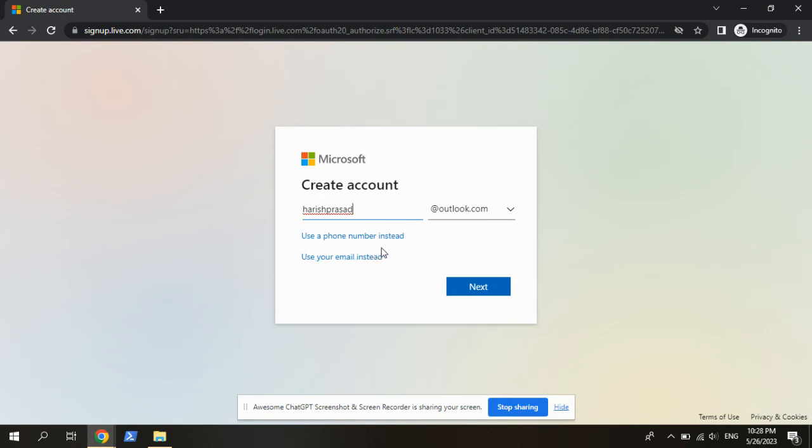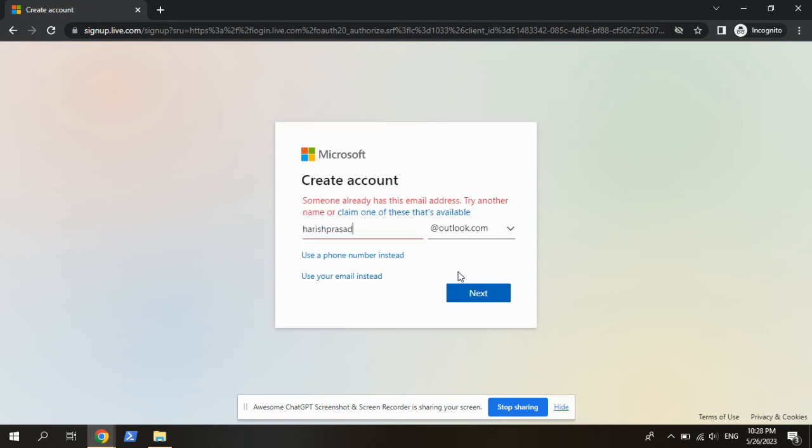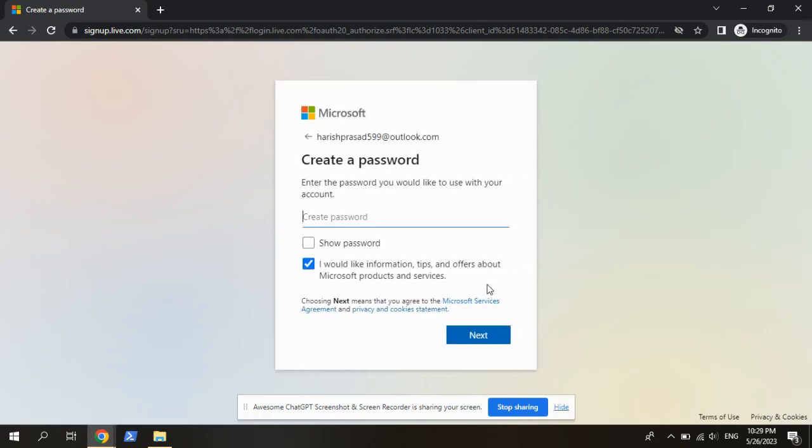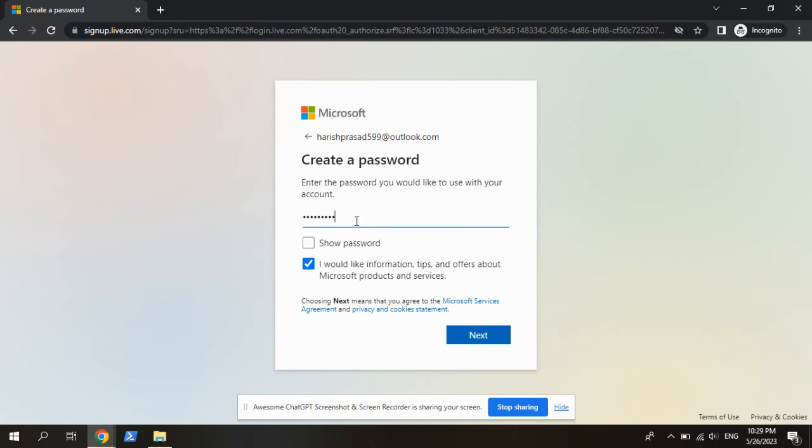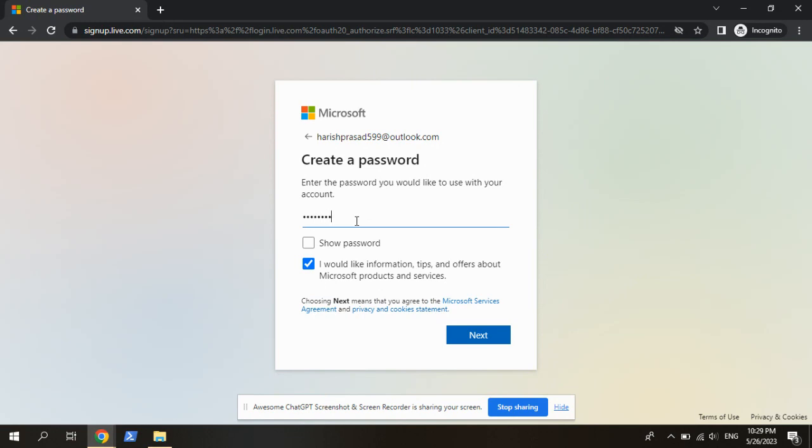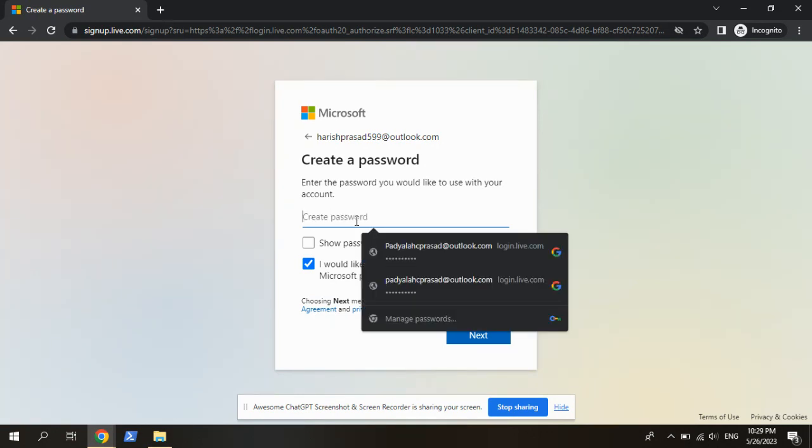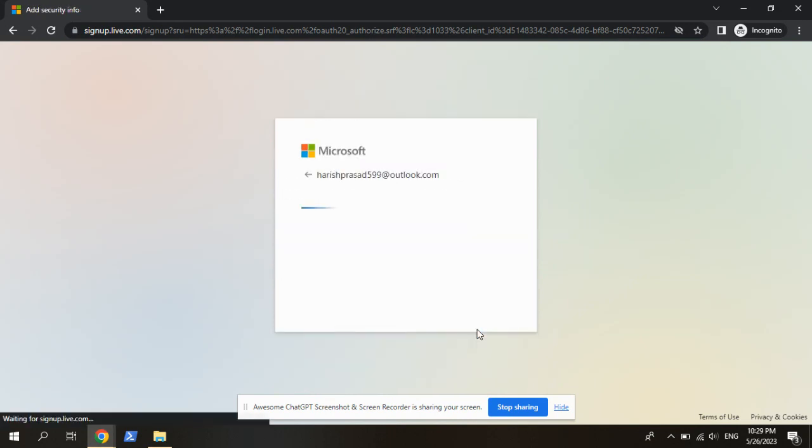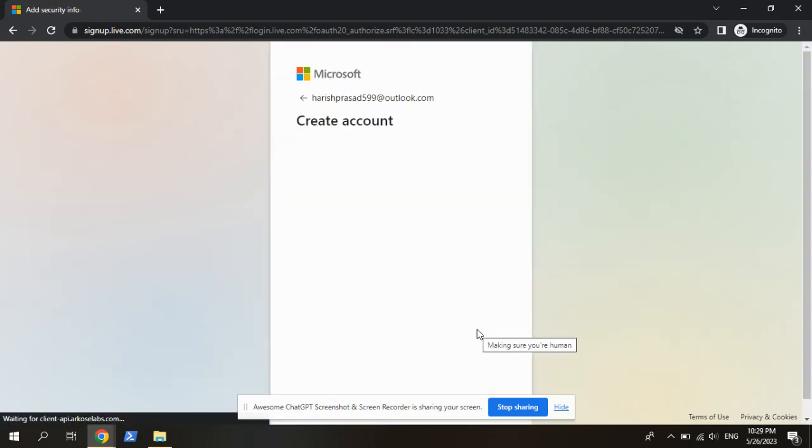I will go with this new one. I will give some extension, create a password. Click on next, it's creating an Outlook account.